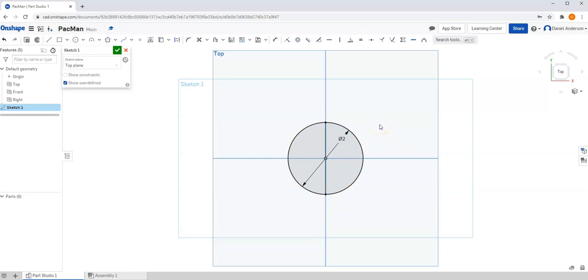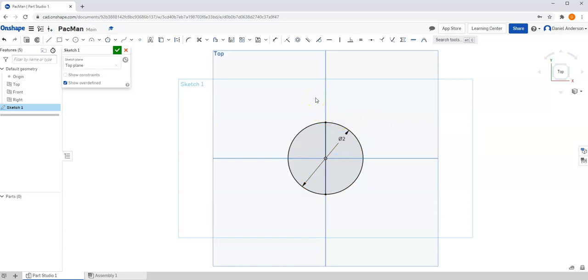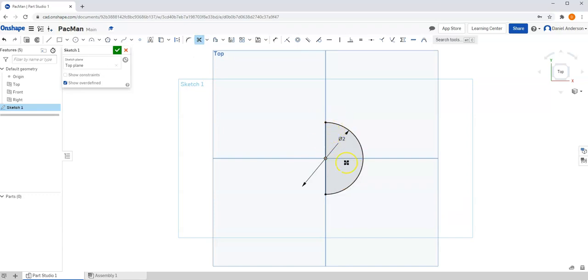Now, you may recall in our last video, we only needed half of this circle to create a revolve. And so I'm going to show you a new feature in Onshape, the Trim tool. And I'm going to trim off half of this circle. And so now we have a fully constrained semicircle.